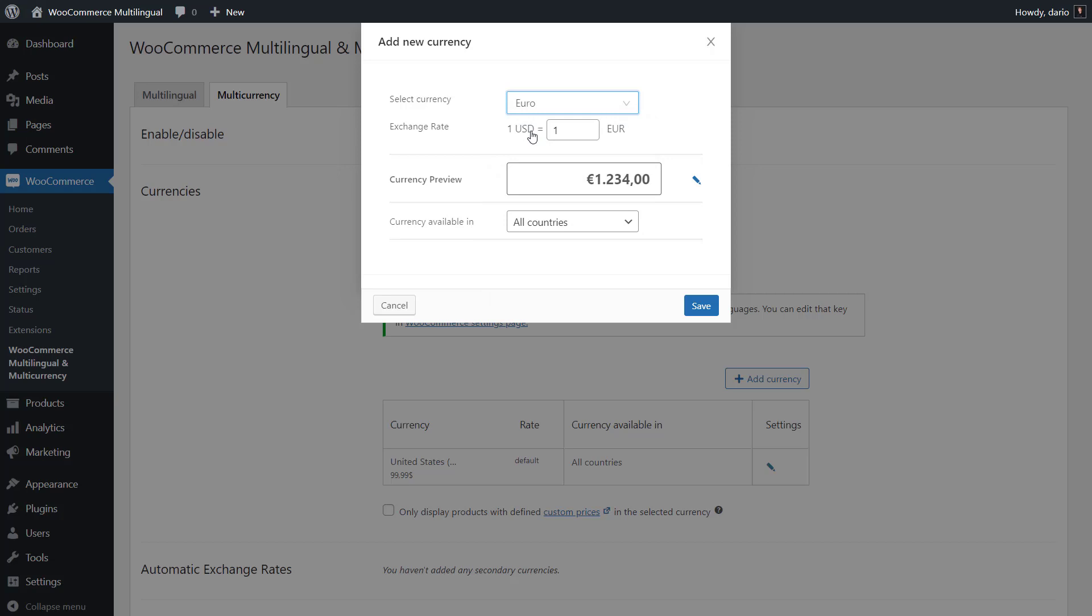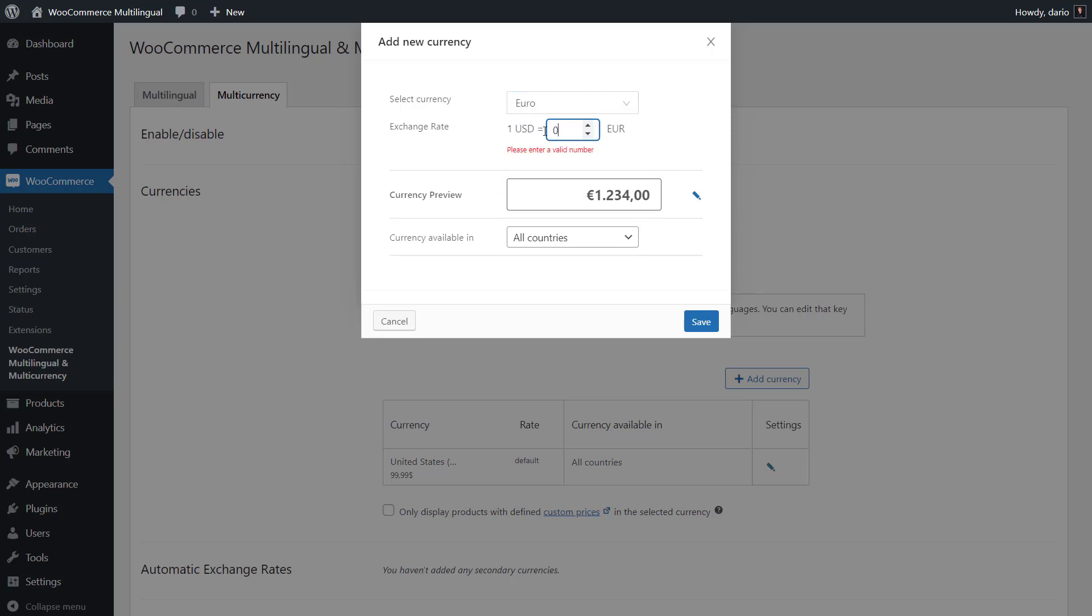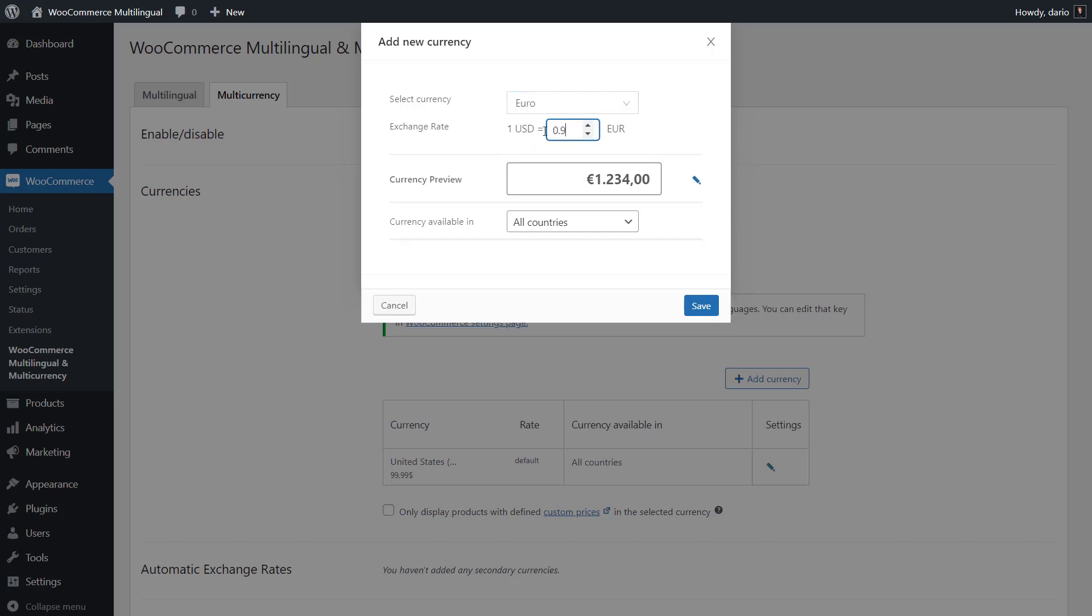First, you can set an exchange rate between this currency and your store's main one. WooCommerce Multilingual and Multicurrency also allows you to set up automatic exchange rates, which I'll show you how to do in a minute. If you want to use automatic exchange rates, just leave the option as is.